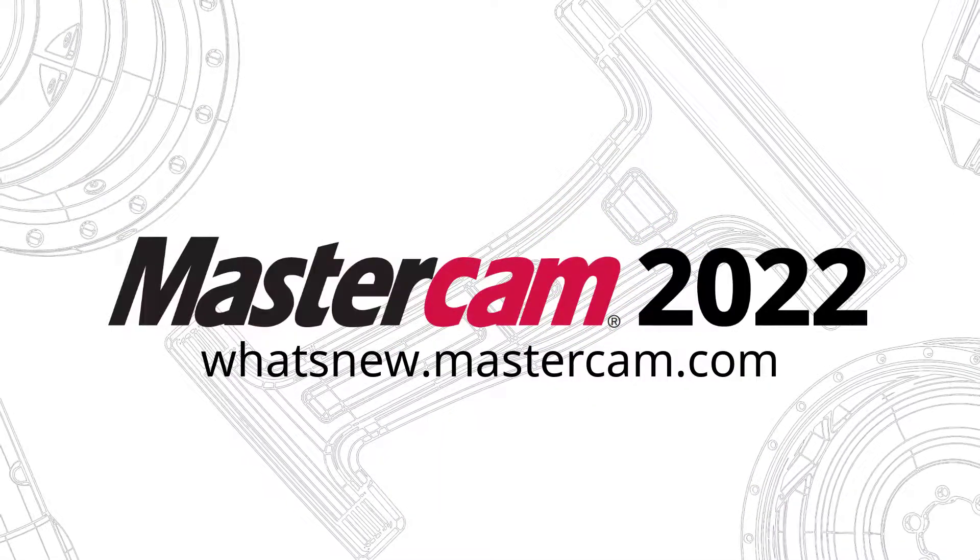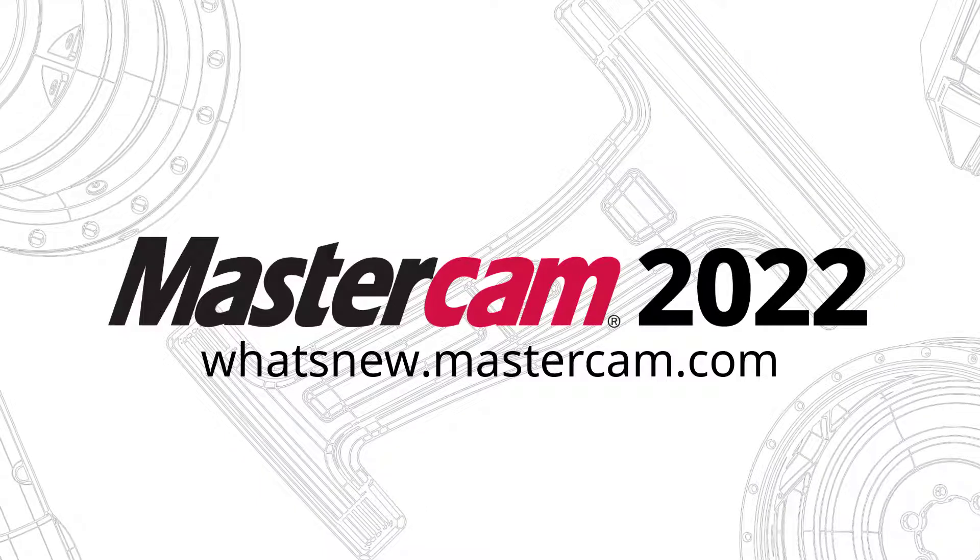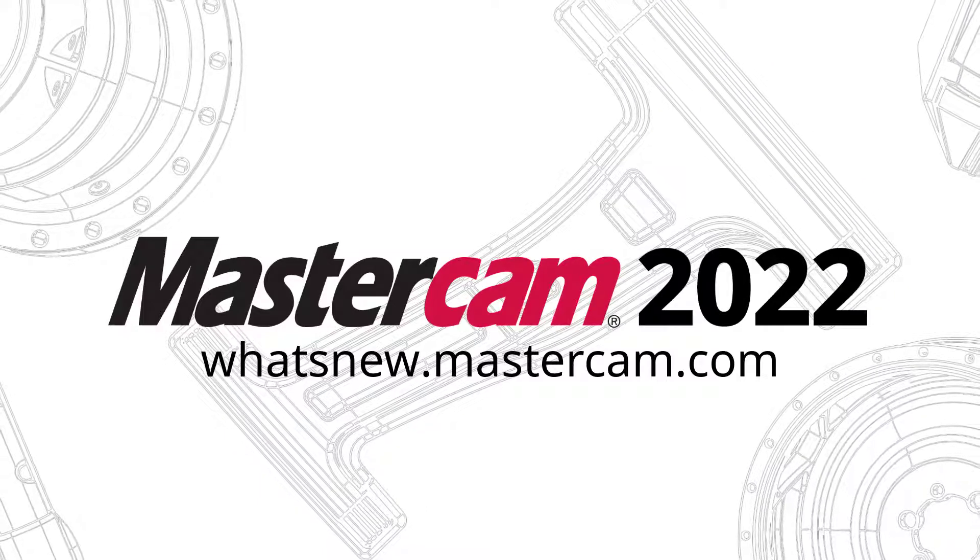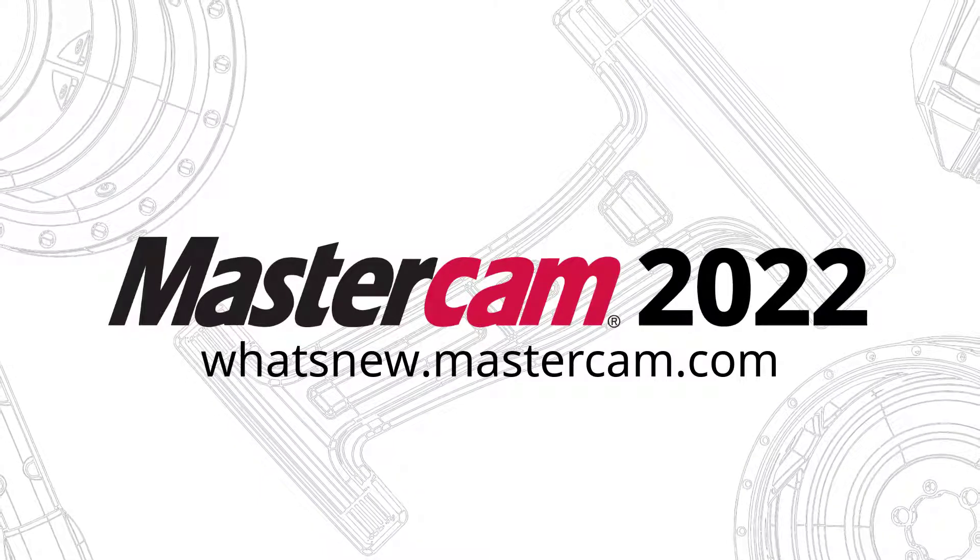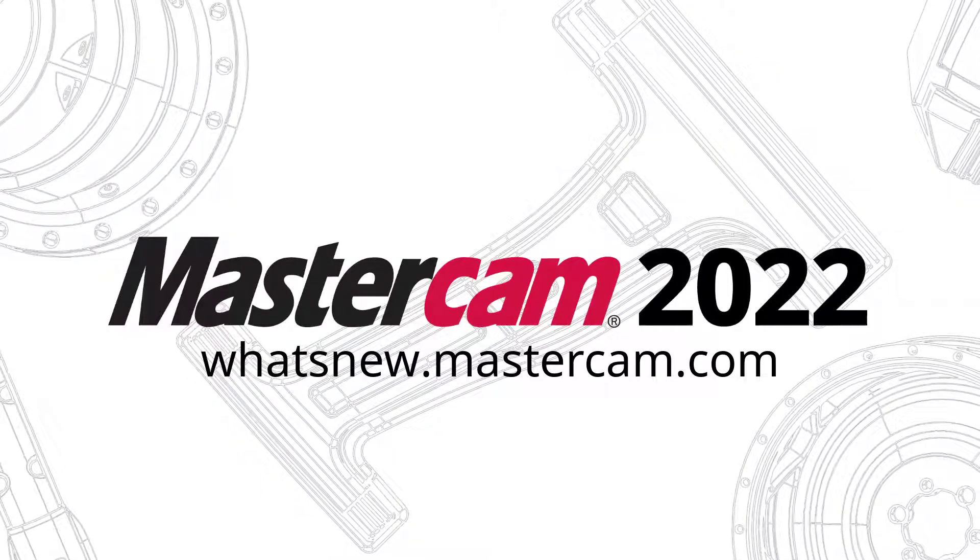For more information on enhancements to Mastercam, be sure to visit whatsnew.mastercam.com.